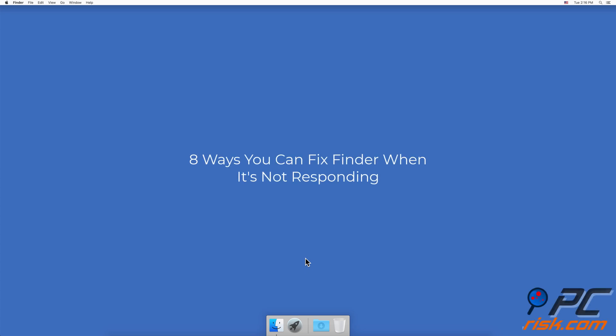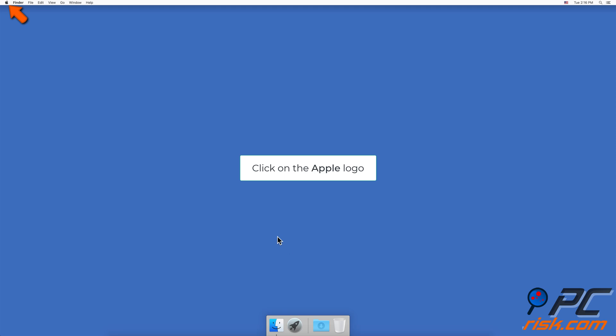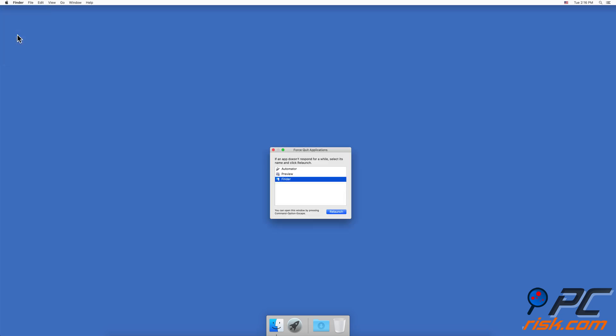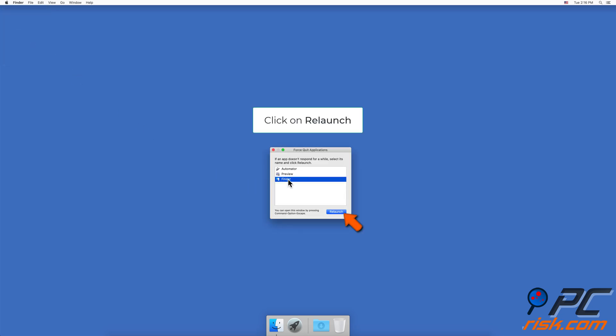Eight ways you can fix Finder when it's not responding. Method one: Relaunch Finder. To relaunch Finder, go to the upper menu bar and click on the Apple logo, then click on Force Quit. In the application list, select Finder and click on Relaunch, and then click on Relaunch again.